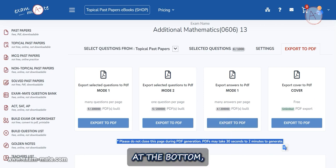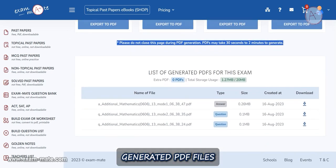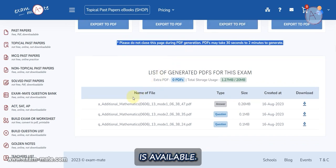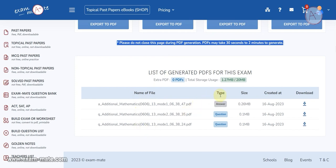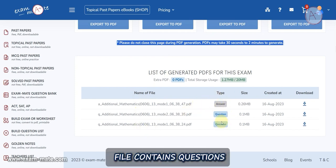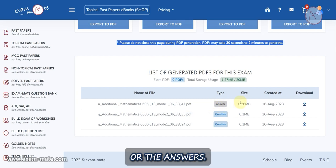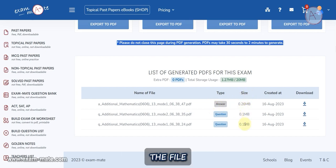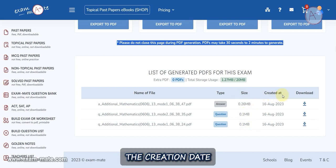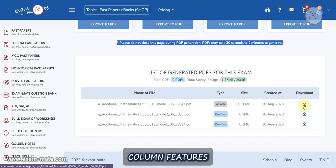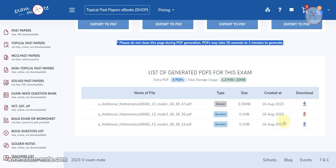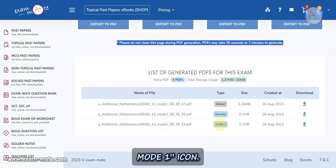Answers have a single mode with answers arranged as specified. For the cover page, click Export to PDF in the cover section. At the bottom, a list of generated PDF files for the exam is available. The Name of File column lists exam names, the Type column tells you whether the PDF contains questions or answers, the Size column indicates file size, and the Created At column displays the creation date.